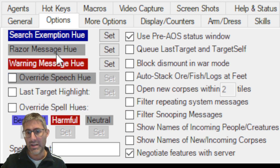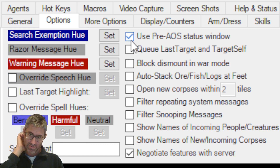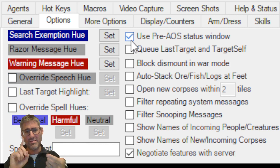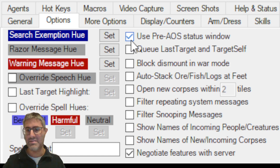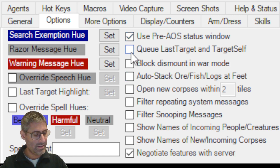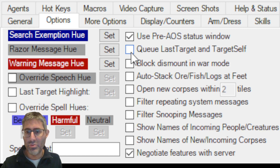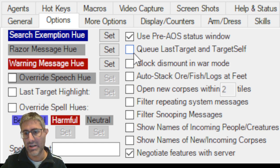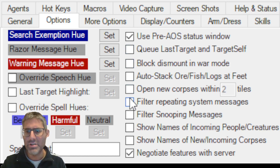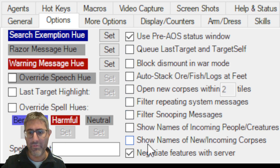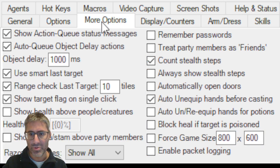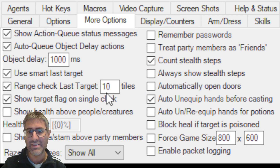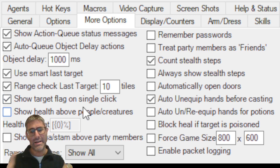Under Options, in this era you can select most of these — it's just preference. I prefer 'Use Pre-AOS Status' so you don't see physical resist, fire resist, energy resist, which are AOS stuff. 'Queue Last Target' with self preference — queuing is a little bit faster. 'Block Dismounting in War Mode' — these are all really user-preference settings.